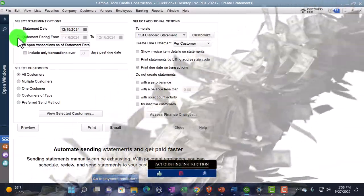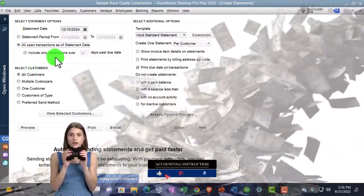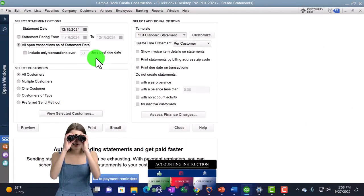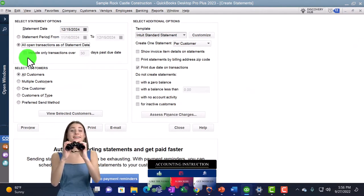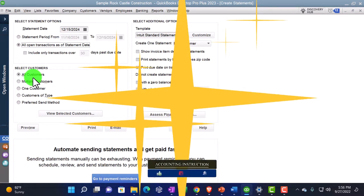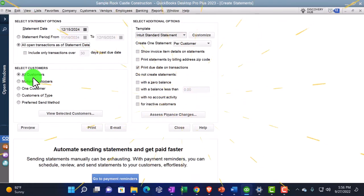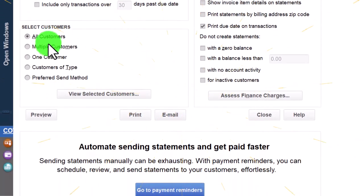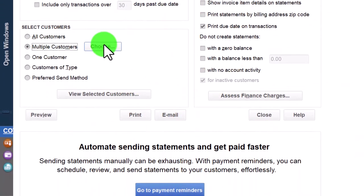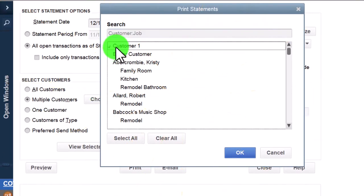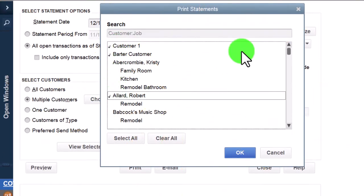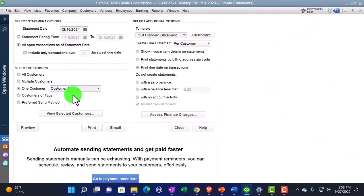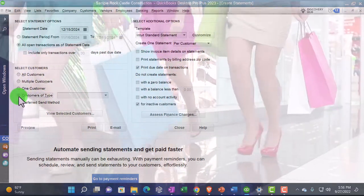Include only transactions over 30 days past due — you may want all transactions, which would generally be the idea, but you have that option. Then you could select the customers. Oftentimes, if you run statements periodically, like every month, you might simply run them for all customers at that point in time. But you could choose multiple specific customers — just tick them off in this fashion. Or you might choose one customer and select whichever customer you'd like, along with the customer type: commercial, residential, and preferred.